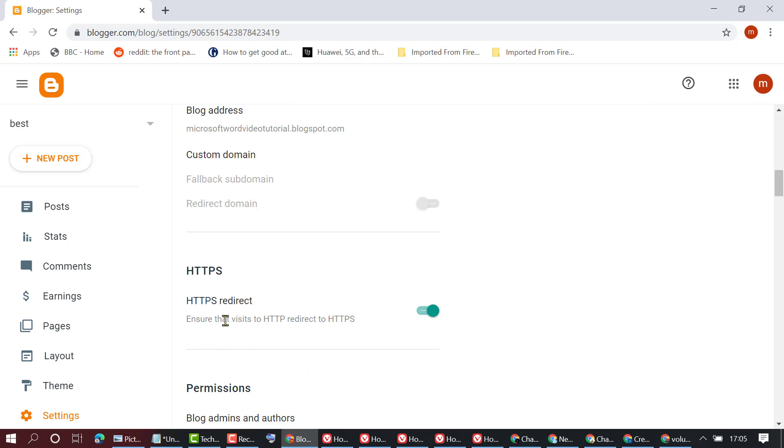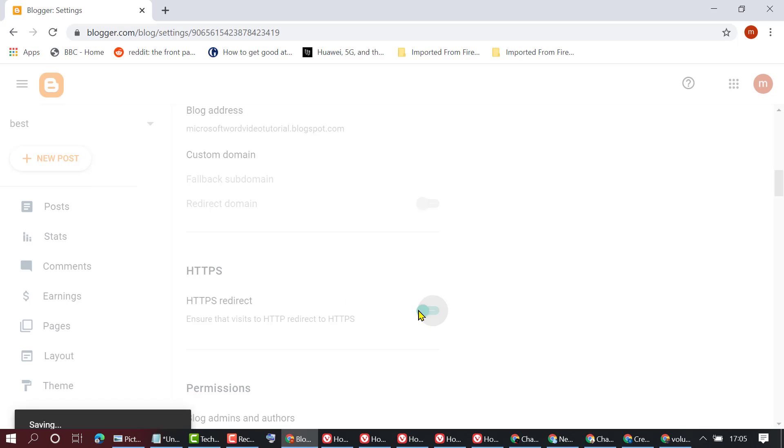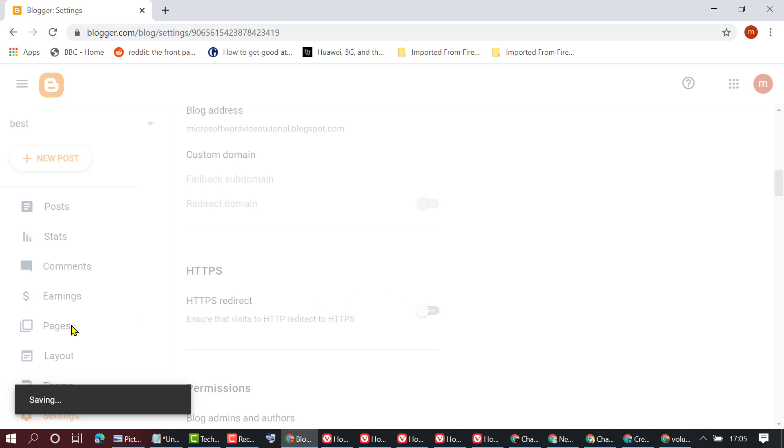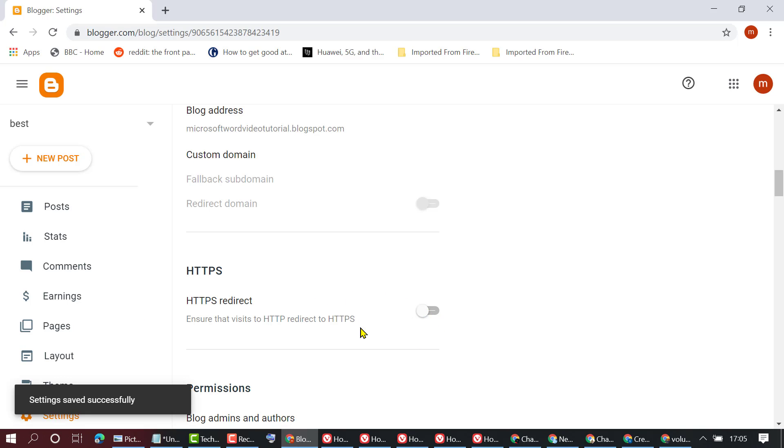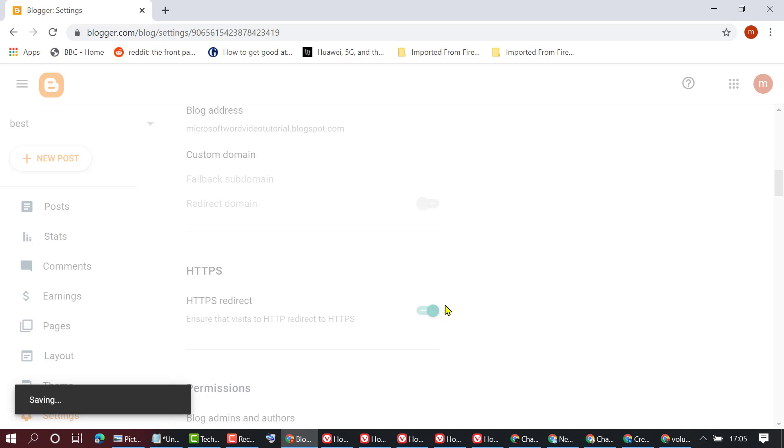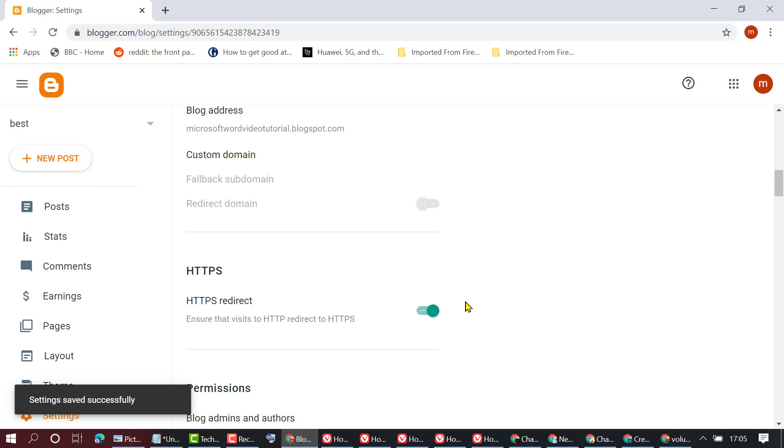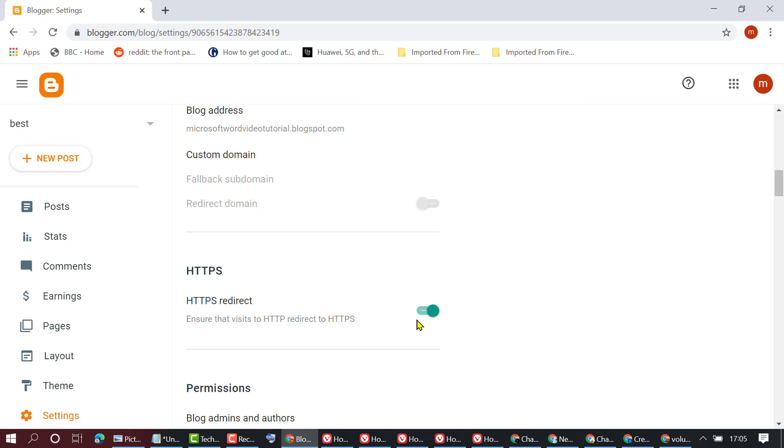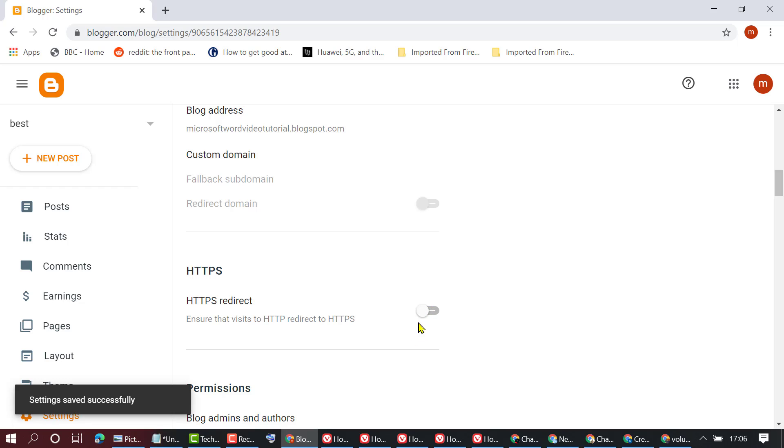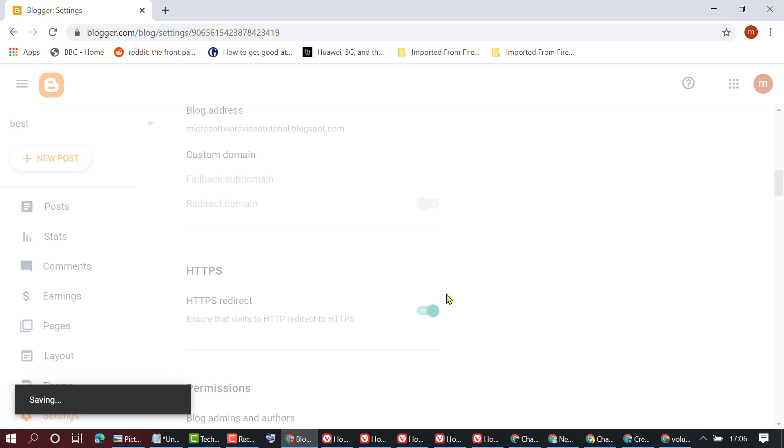Ensure that HTTPS redirect is selected to the on position. If you see this option is greyed out, just turn it on to enable HTTPS. Make sure it's in the enabled position, not disabled.